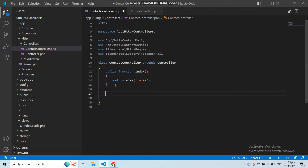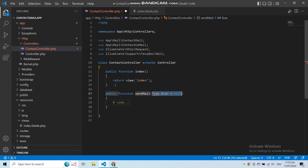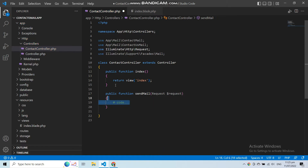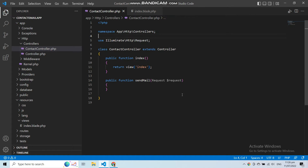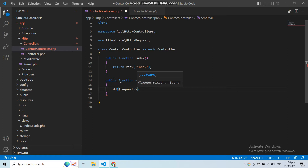Now let's add a new function in this controller to handle the send mail functionality. This function should accept the request because it will handle the form request. In this function we will write the logic to send email, but for now let's dd() the request — that means let's dd() the form data.